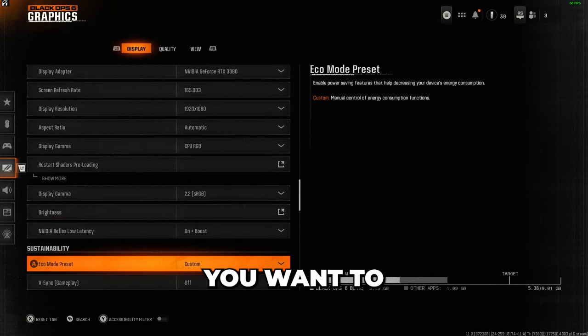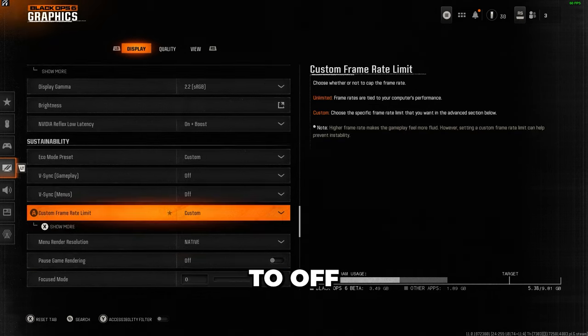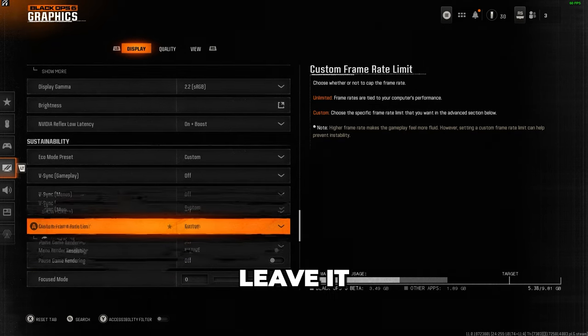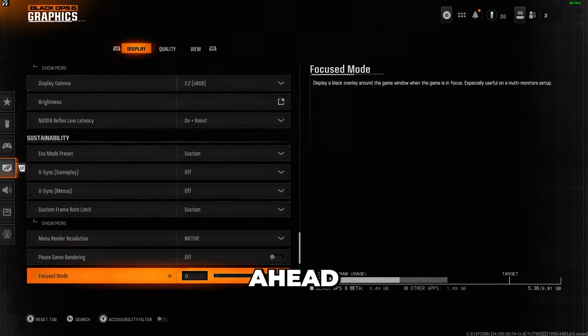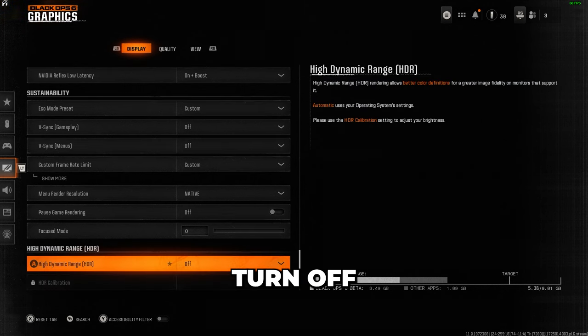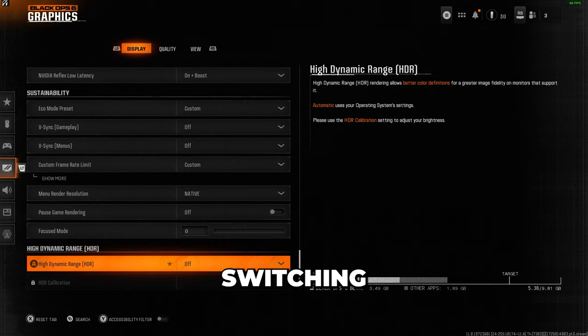You want to set Eco mode and all VSync settings to off, and for menu render resolution, I leave it at native to keep the menus looking sharp. You can go ahead and disable pause game rendering and focus mode and turn off HDR unless you specifically need it on.